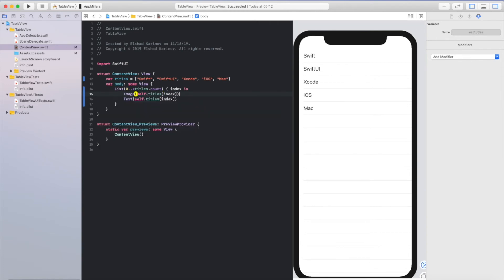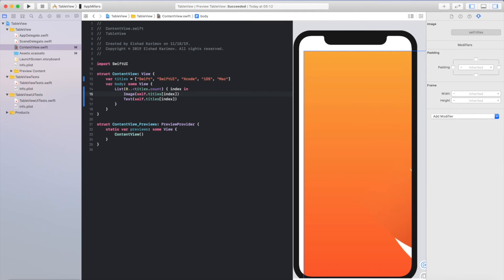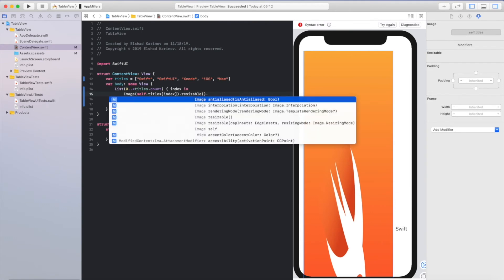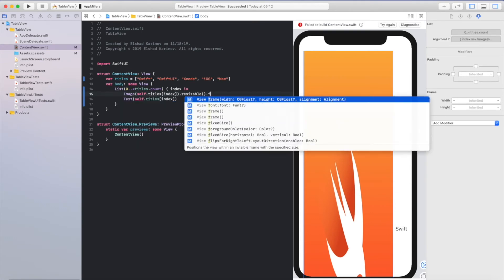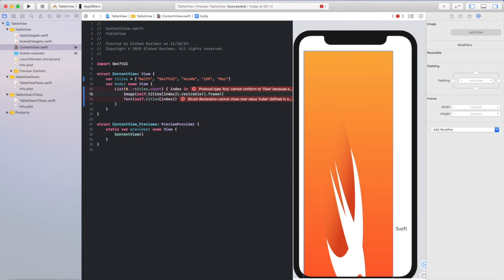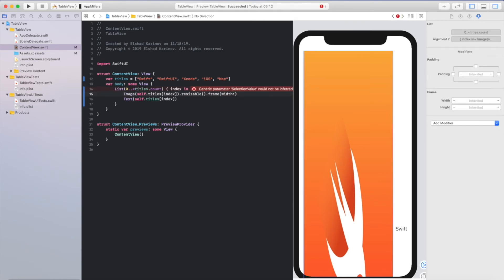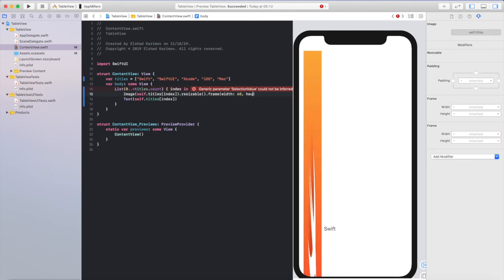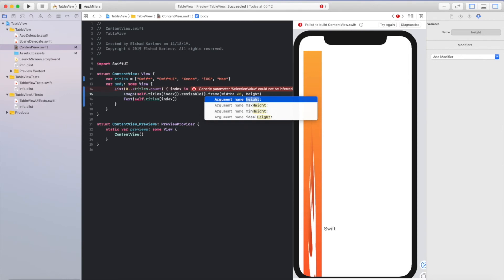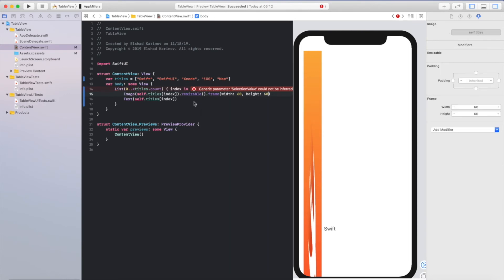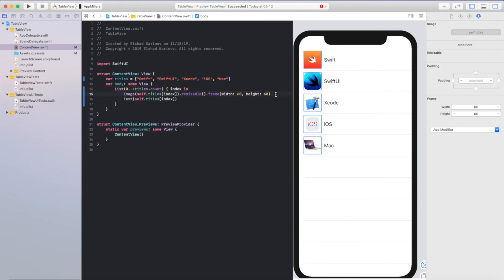We need to resize the image size, so I'll add resizable and frame. For the frame, I'll provide height and width values. As you can see, by adding this line of code, I'm able to add an image to our table view.